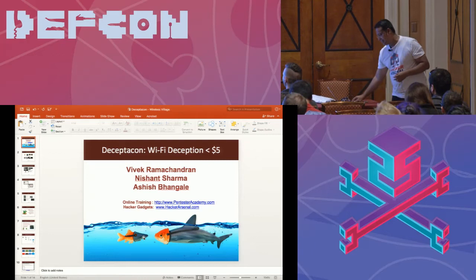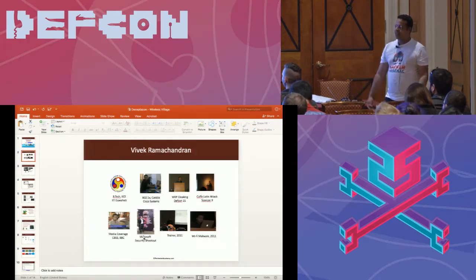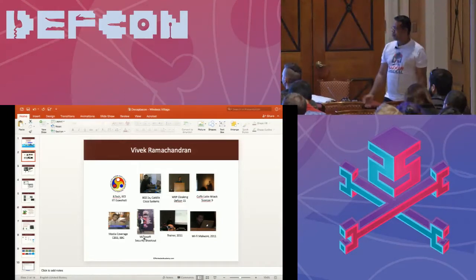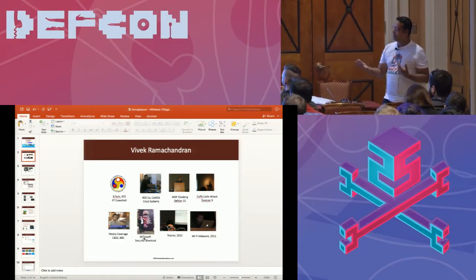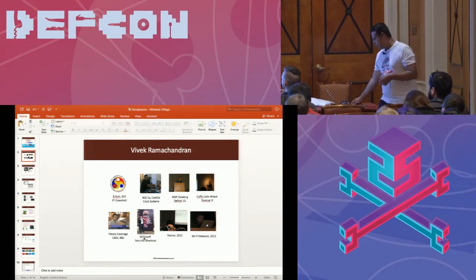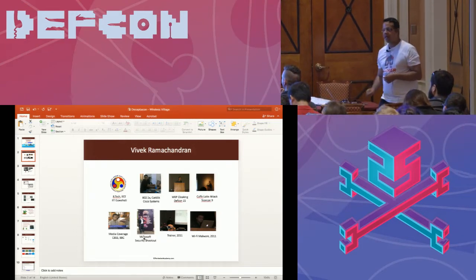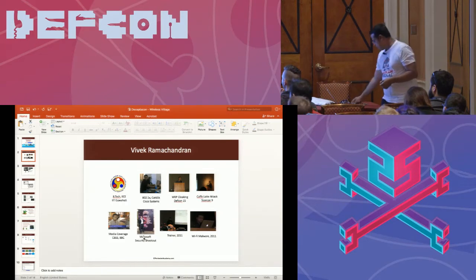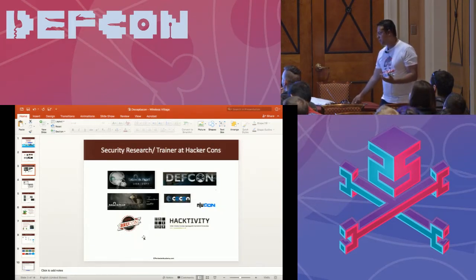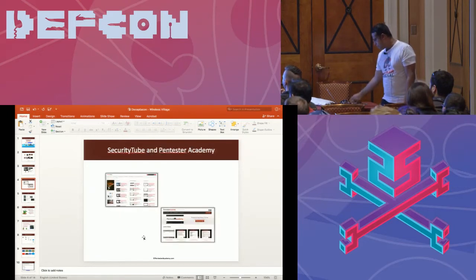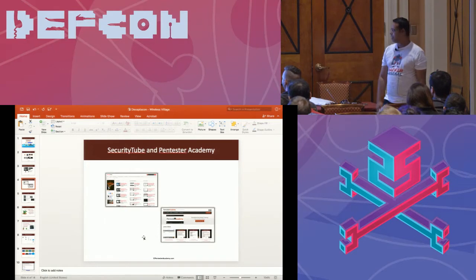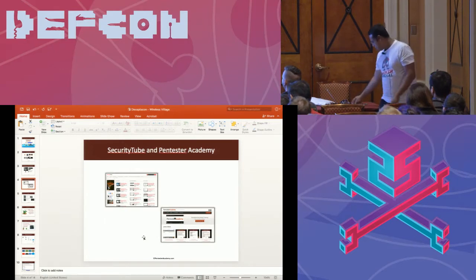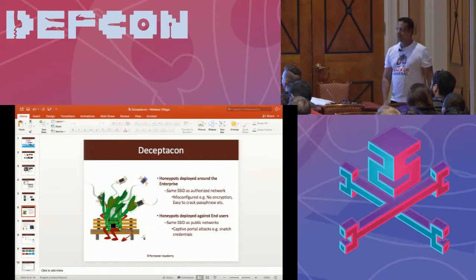A little bit about myself. Started as an electronics and communications engineer. I implemented a lot of the CAT65 802.1X and port security back in the day. Broke web cloaking, created the Cafe Latte attack, was one of the winners of the Microsoft Security Shootout contest. I speak and train at conferences. We do Black Hat every year, the Wi-Fi training. I also run securitytube.net and Pentester Academy. Written a bunch of books. And let's come to Decepticon.